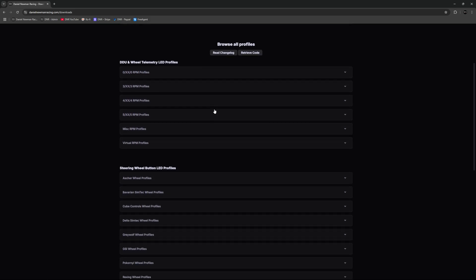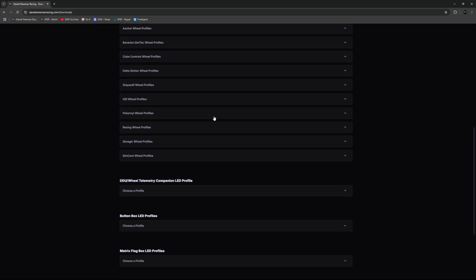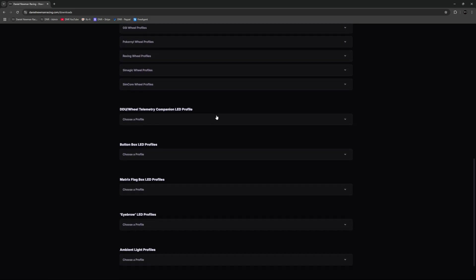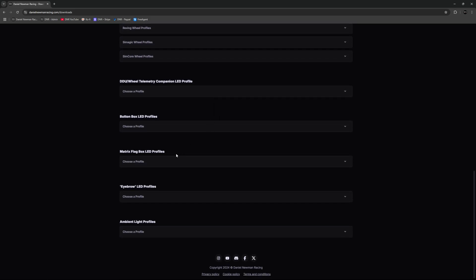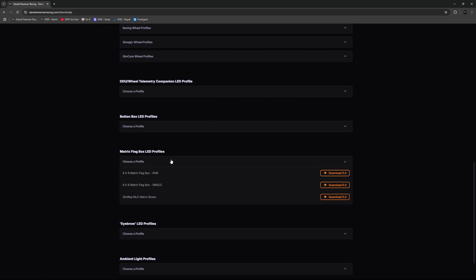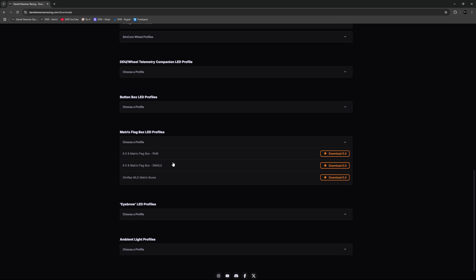You will now need to scroll down the page and locate the LED flag box profiles. In this instance we're going to download the 8x8 matrix flag box single profile. We're going to press download.